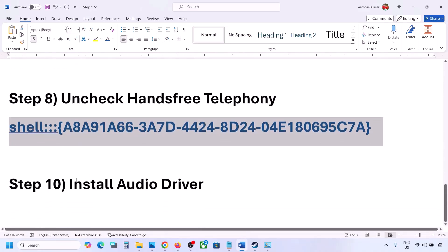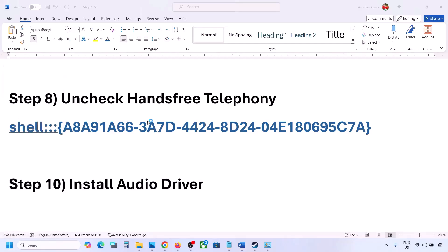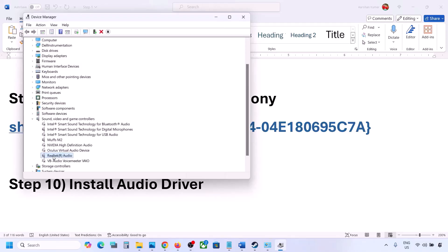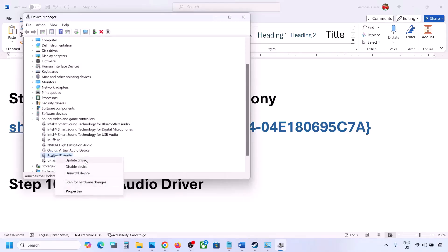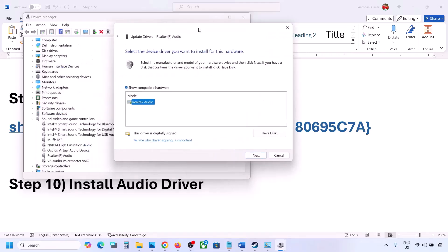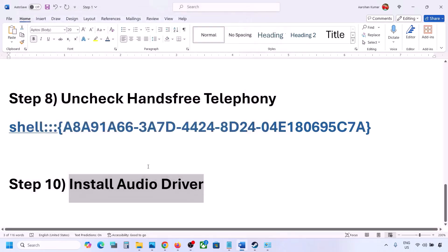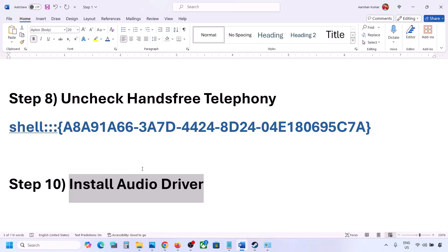The next step is to install the audio driver. In Device Manager, expand Sound, Video and Game Controllers, select your audio device, right-click, and click Update Driver. Click 'Browse my computer for drivers', then 'Let me pick from available drivers on my computer'. Select your audio device and click Next. Install it and restart your computer. You can also go to your system manufacturer's website — such as Dell or Lenovo — find your model number, download the audio driver, install it, and restart your computer.